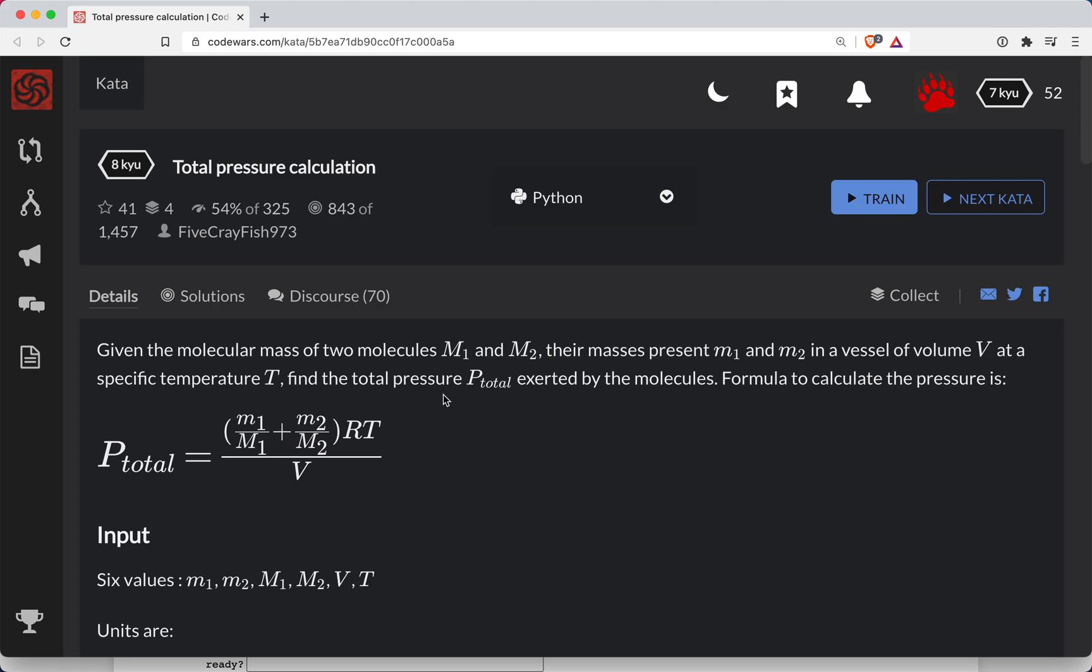Hey y'all, ShortBear here with another Codewars challenge. This is a level eight and we're doing it in Python and this is total pressure calculation.